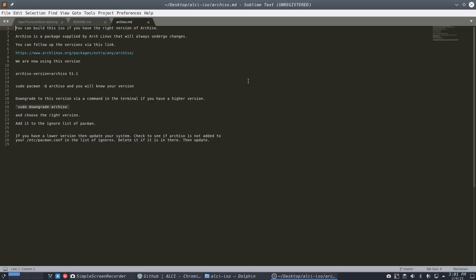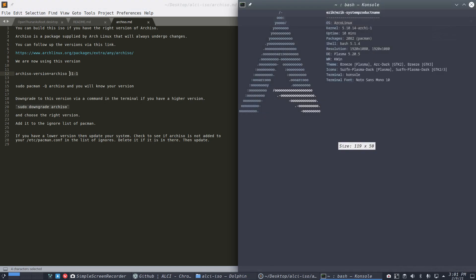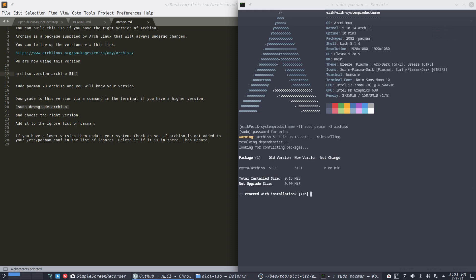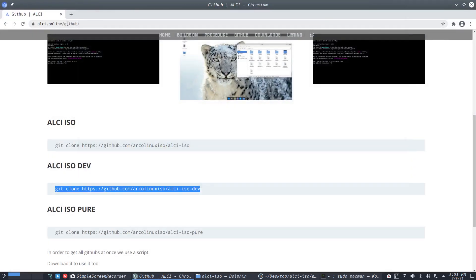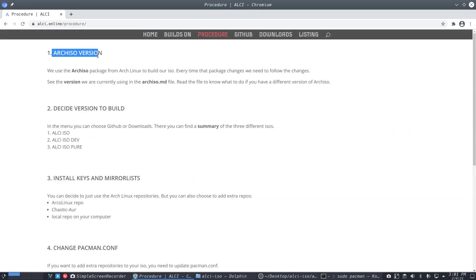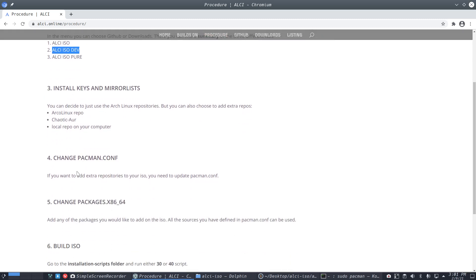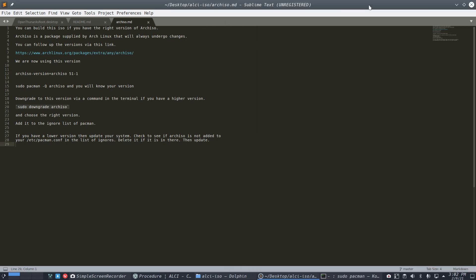Check the arch-iso version with a terminal: run 'sudo pacman -Ss archiso' and verify the exact version matches what the procedure page specifies. Once arch-iso has been checked, get the keys and change pacman.conf accordingly. Let's proceed: arch-iso has been verified.